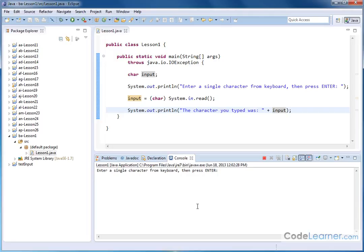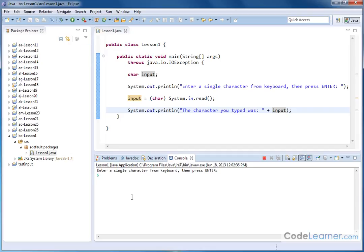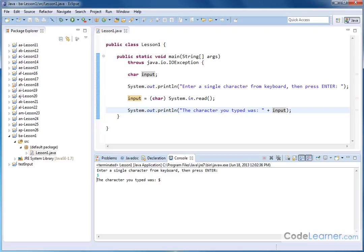So if I run it again, everything disappears. I click down here. Let's say I do an uppercase t, and now I hit enter. The character I typed was t. Let me run it one last time. Down here, let's put a dollar sign. That's a character, a valid character from the keyboard. If I go ahead and hit enter, then the character I typed was a dollar sign.